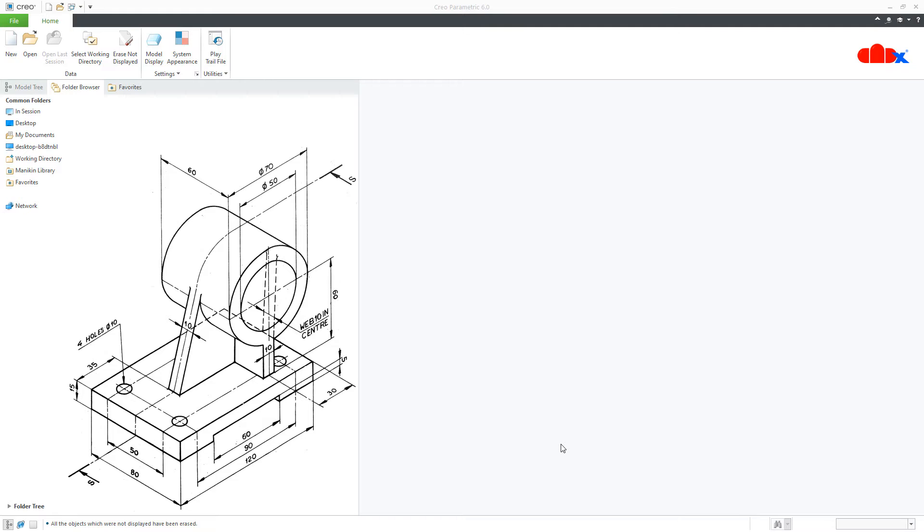Hello friends, Satyendra here and in this video, let's design this machine part in Creo Parametric. So, let's get started.